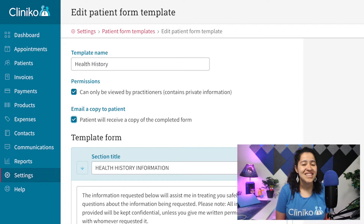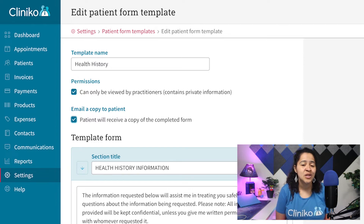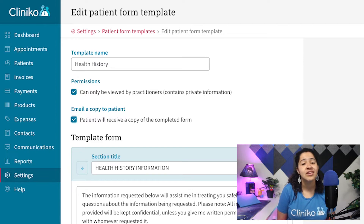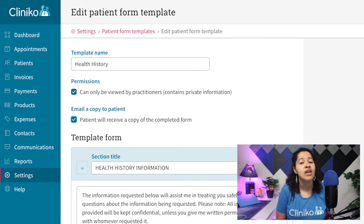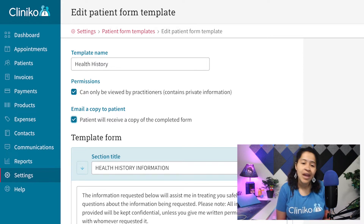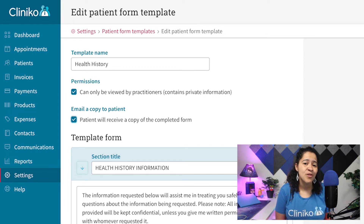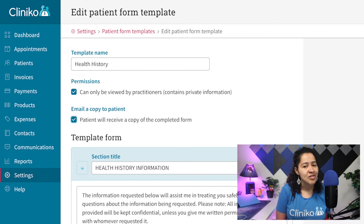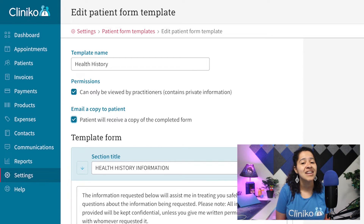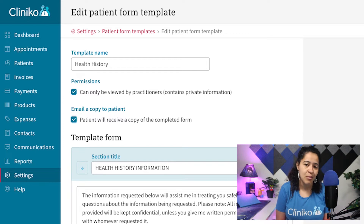Just note, this setting is unticked by default. The information or data included in your patient forms may be sensitive in nature, so emailed copies may not be appropriate. Due to this, team members or staff with an administrator or power receptionist security role within Clinico can enable or disable this automation setting.